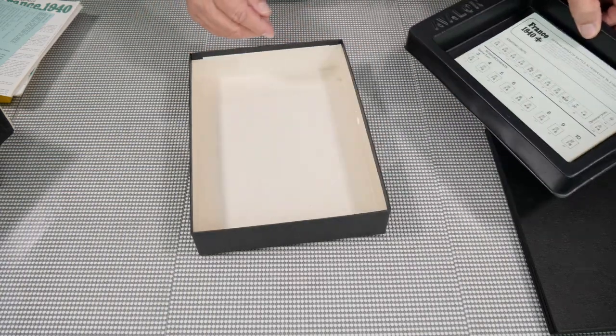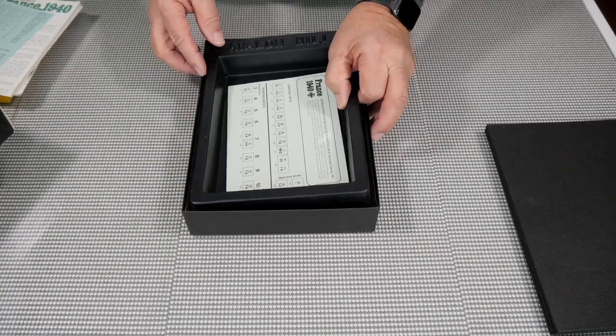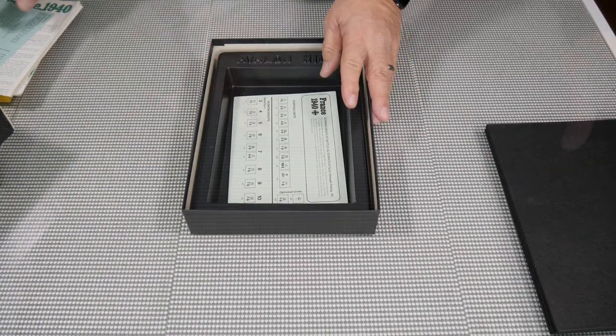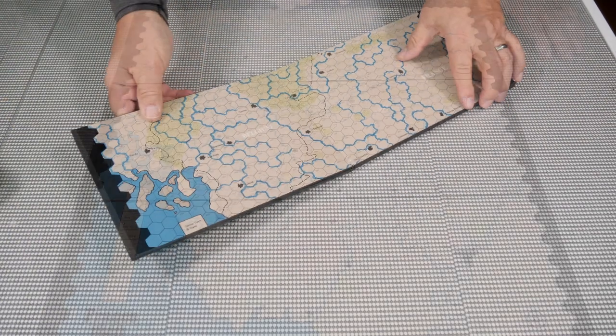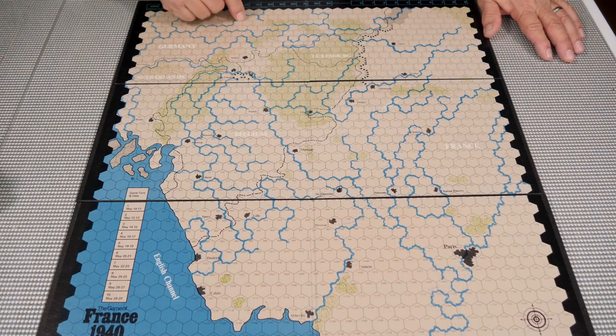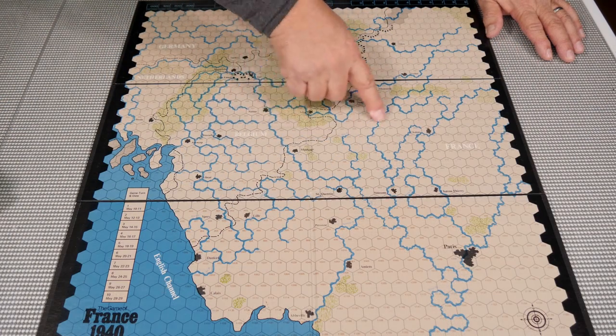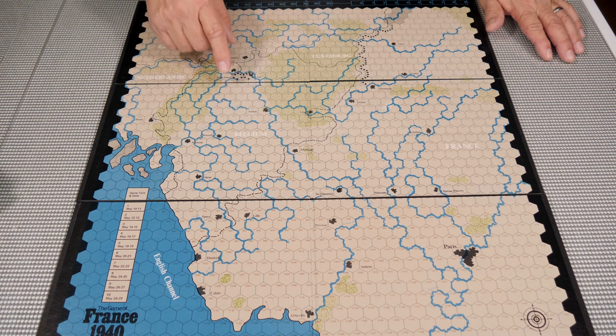And of course, we have the old Avalon Hill plastic tray here. And now we take a look at the map. Not a bad looking map at all. Has some terrain features, some river features, crossing.